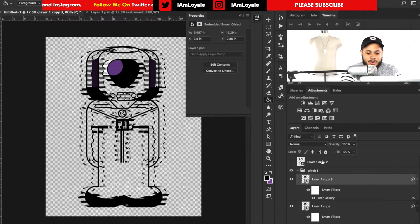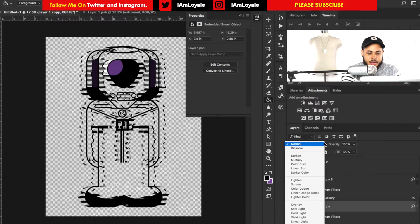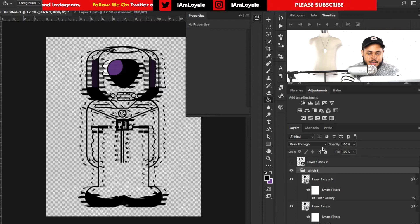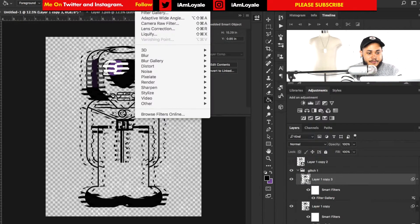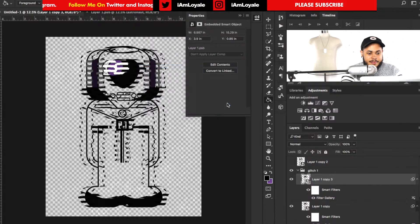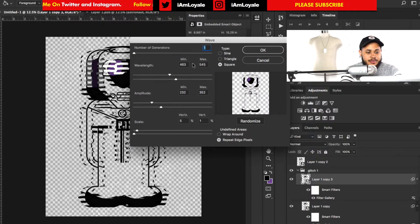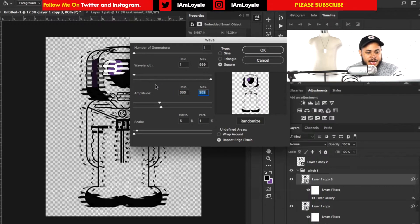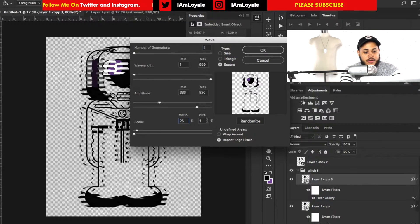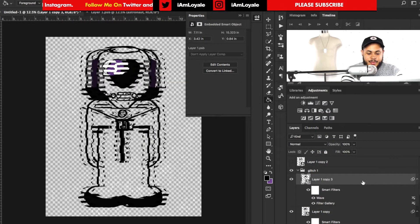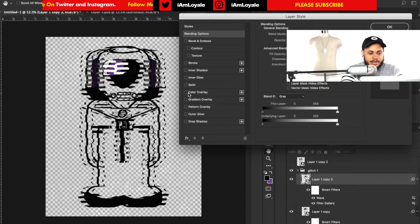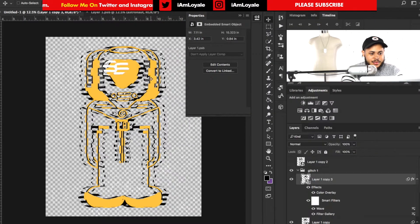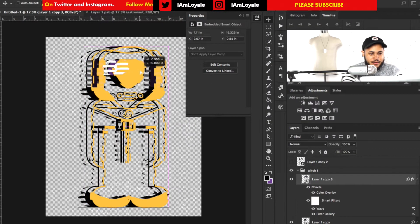Now we need to duplicate that layer, take the bottom one and turn that to Darken blend mode, and turn the Glitch group to Lighten. On the top layer, go to Filter > Distort > Wave and enter these values: wavelength minimum 1, maximum 999; amplitude minimum 333, maximum 820; horizontal scale 25, vertical stays at 1. Hit OK. Then double-click on this top layer and change the color to maybe a gold, and just move it slightly to the right.